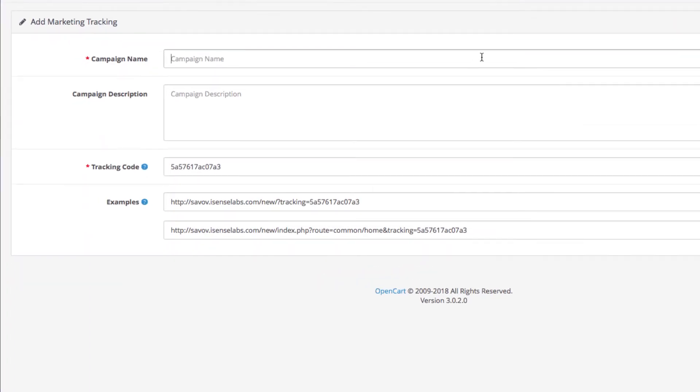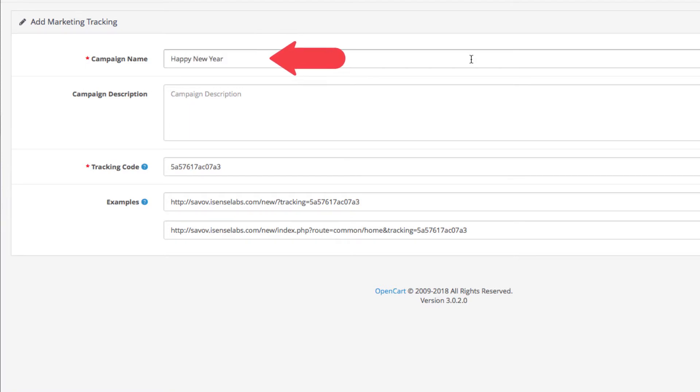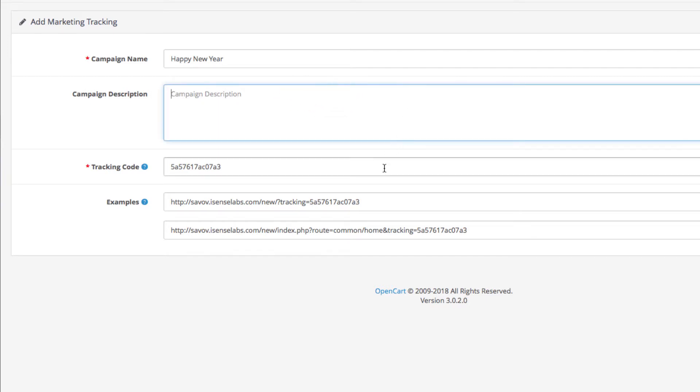As you see it's quite simple. Give your campaign a name, for instance happy new year. The description is not mandatory, it's just for your own reference.